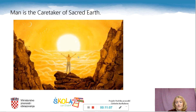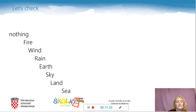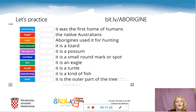I hope you have enjoyed the story and you have numbered your words. Let's check: nothing, fire, wind, rain, earth, sky, land, sea, life, barramundi, kiriki, bogai, banjo, punurang, kangaroo.